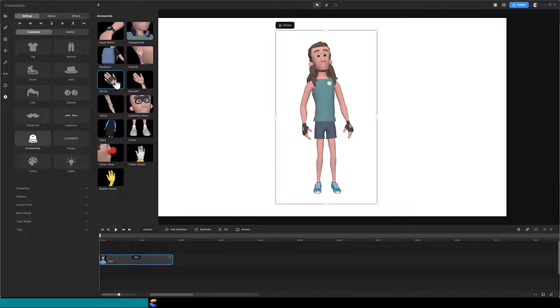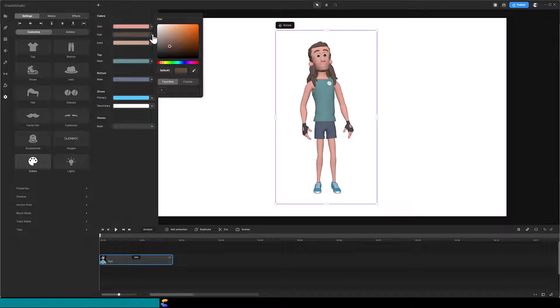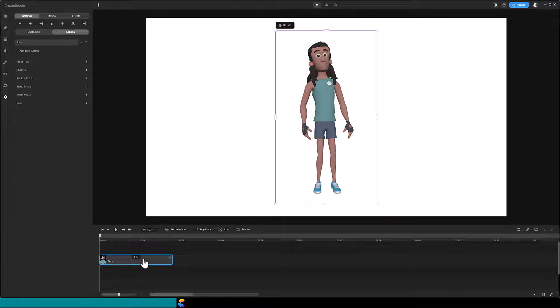I understand Create Studio is working on a way to save your version of the character, but until then, you can save your Tom creations into a collection that you can access whenever needed. Here is how to do it.